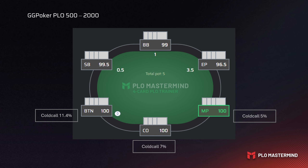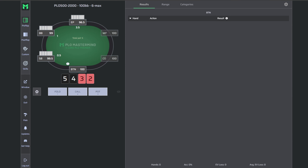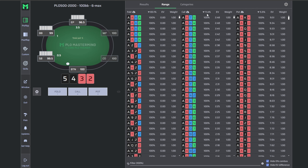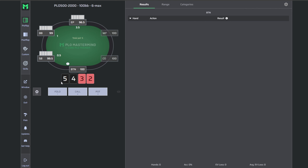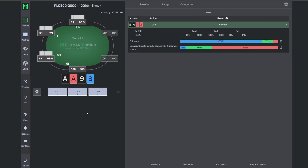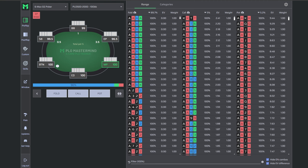We'll jump into more examples in PLO Trainer to see how this works. For these examples we're using the PLO 500 to PLO 2000 solutions on GG — a middle-ground rake structure. The first scenario is how we play on the button against an EP open, the narrowest range. Going back to our frequency of 11.4%, let's look at 5-4-3-2 double suited and decide to make this call — about five big blinds per 100 EV.